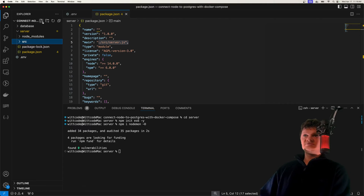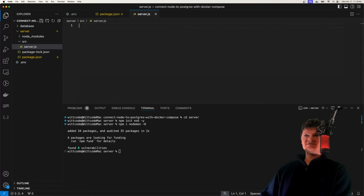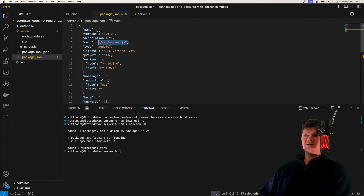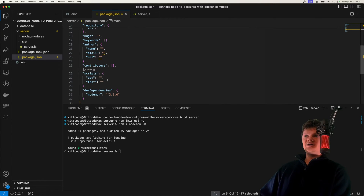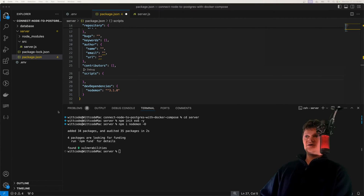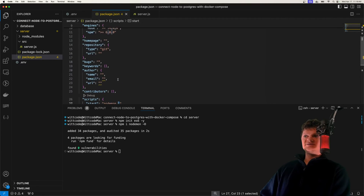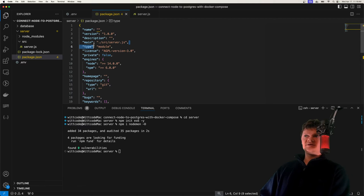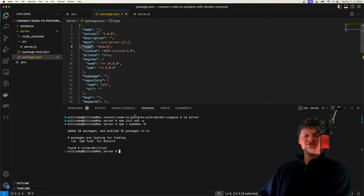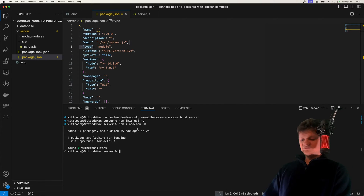Back in our package.json, let's create a start script. All this is going to do is run our entry point using nodemon — this dot right here represents the main key. Now we've got our initial setup. Let's work on connecting Node to Postgres, and we're going to do this with a library called pg. So it's just npm install pg. This library is a pure JavaScript implementation of a PostgreSQL client.